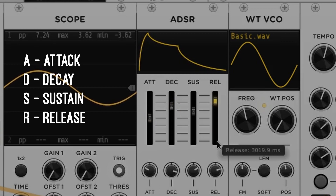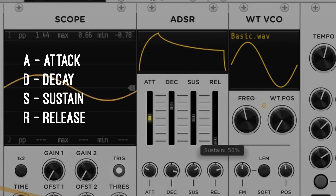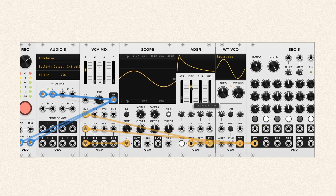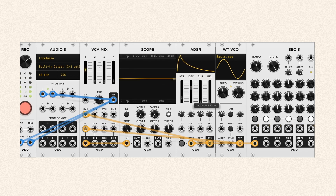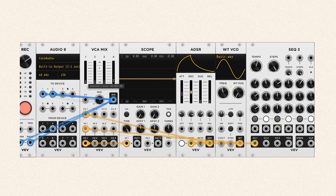A, like attack, is a CV from minimum to maximum. D, like decay, is from maximum to a value determined by the sustain parameter. Sustain is a CV going to hold. When the gate goes low, sustain finishes and release starts. R is for release, which is CV falling to minimum. You can have AD envelopes or just D envelopes when you can loop them — they can behave like an LFO or VCO.